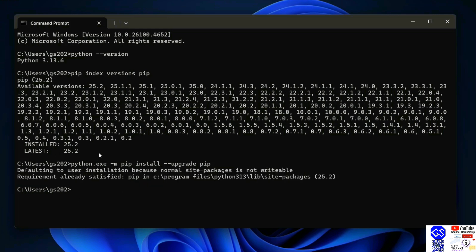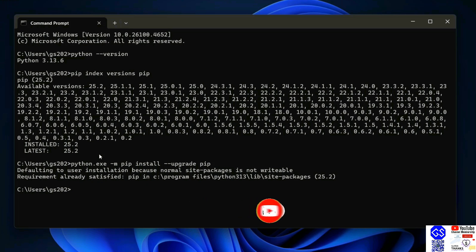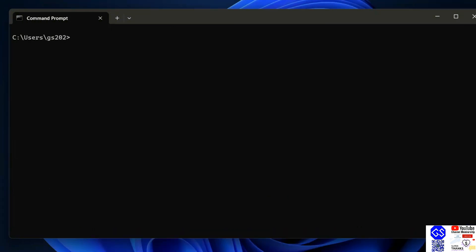In your case, it might require downloading and upgrading your pip. Once you have the latest version of Python and the latest version of pip, now it's time to install any Python package. Let's first clear our screen.